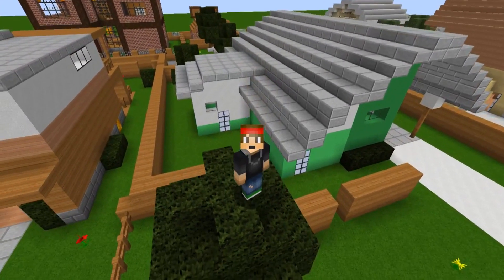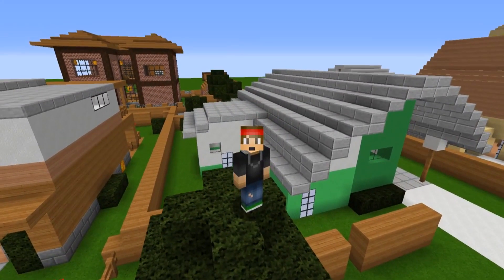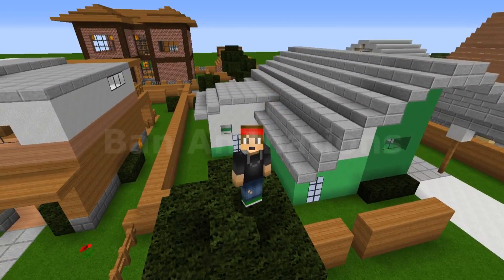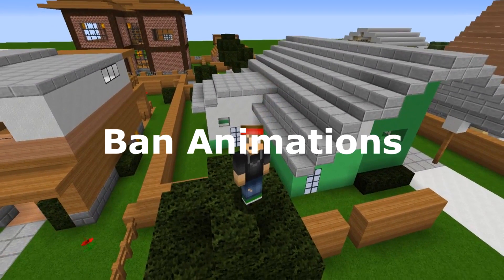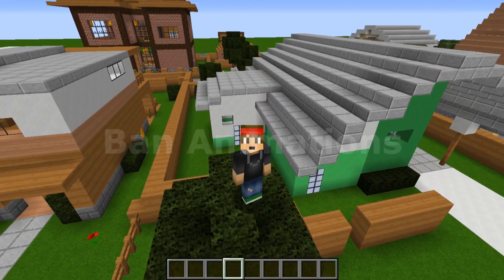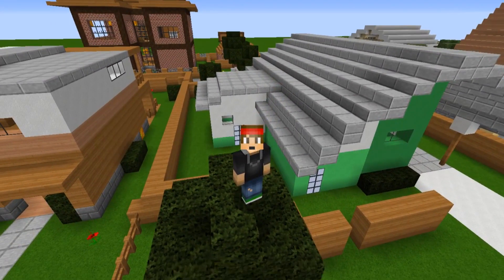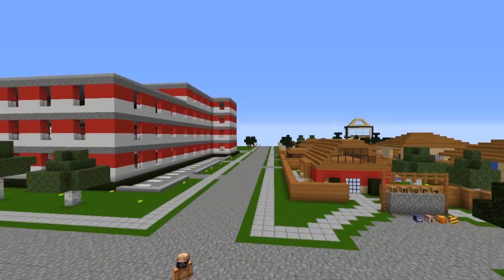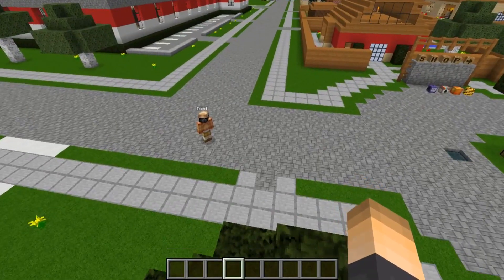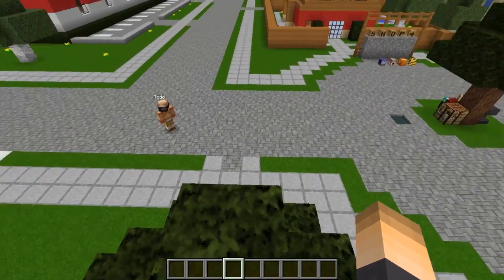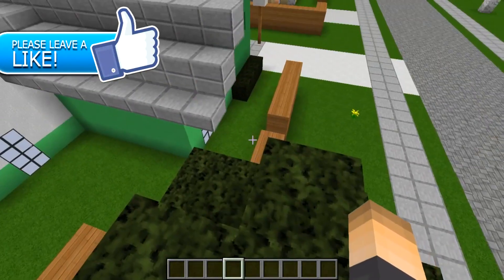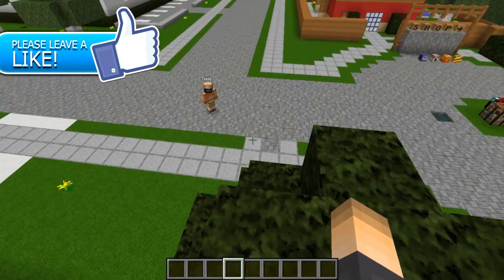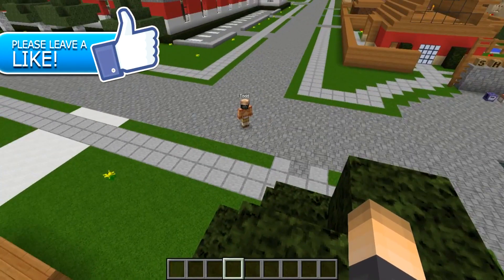Welcome to today's video! We're going to be doing a tutorial on the plugin called Ban Animations. This adds really cool animations to when you ban a player on your server. Just download this plugin, drop it in your plugins folder, and then restart your server.